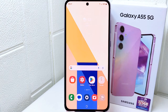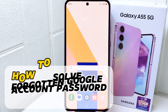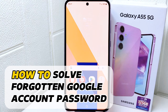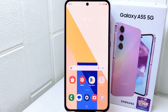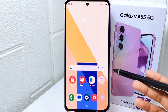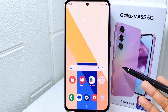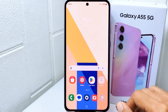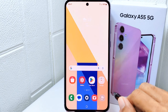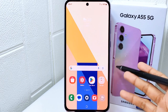Hello everyone. In this tutorial I want to show how to solve forgetting your Google account password on a Samsung Galaxy A55 device. If you have forgotten your Google account password, don't worry — you can recover it by following these steps.